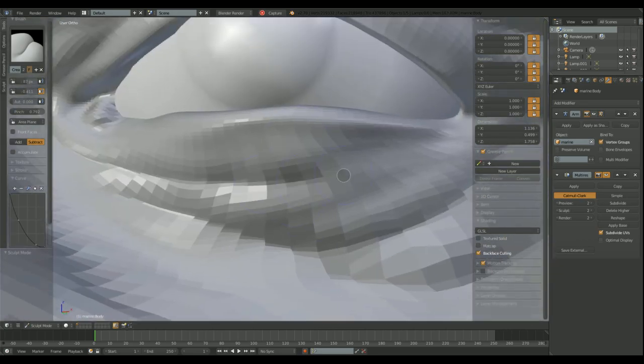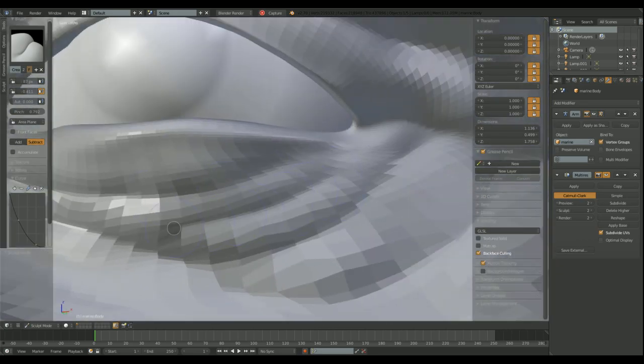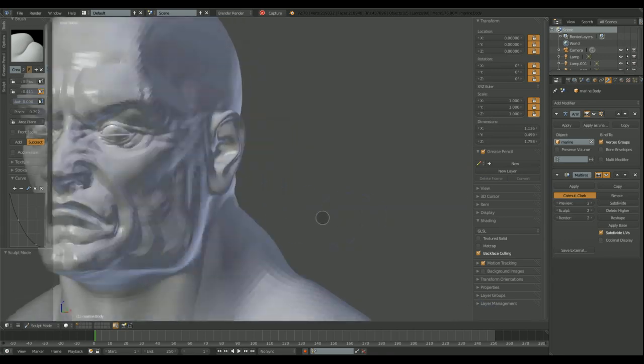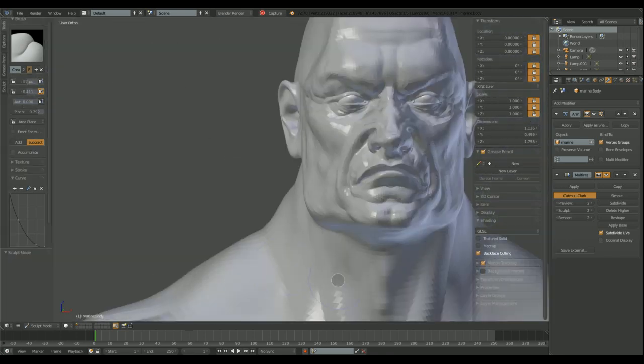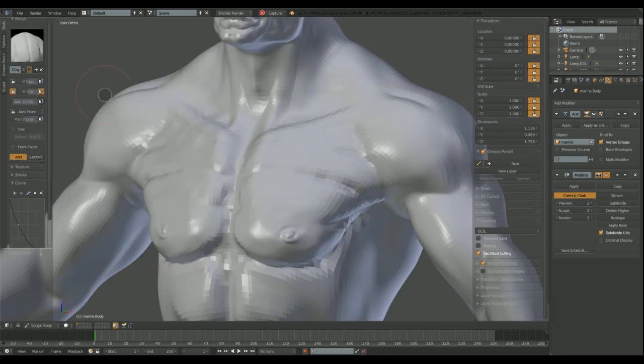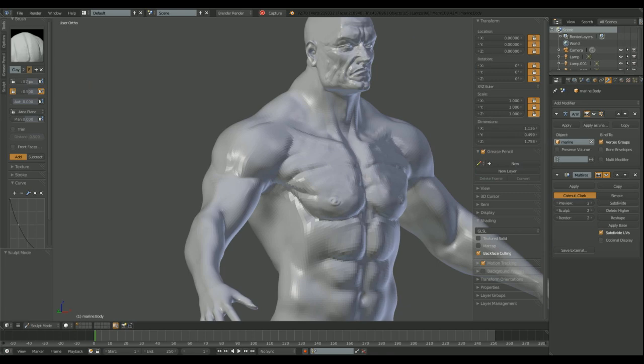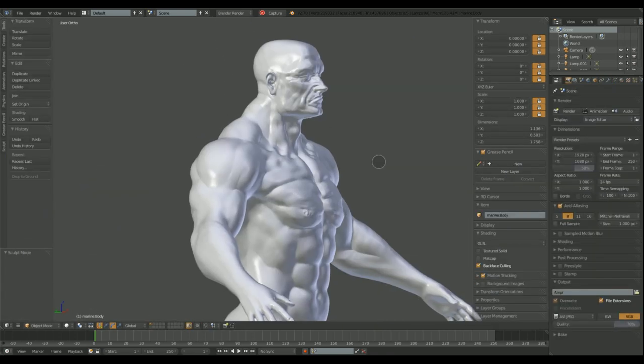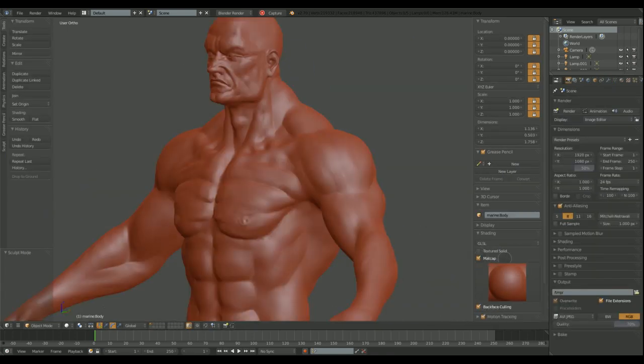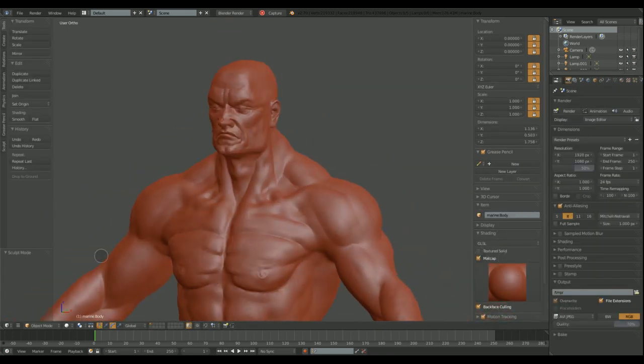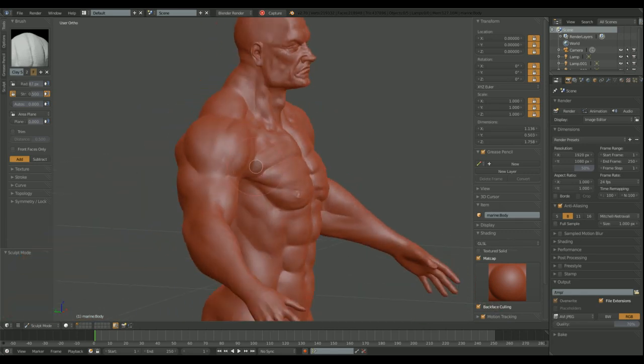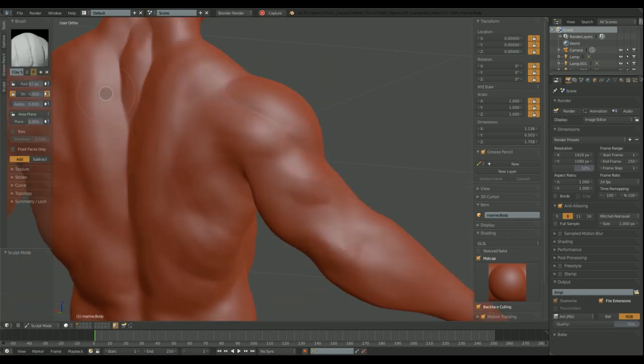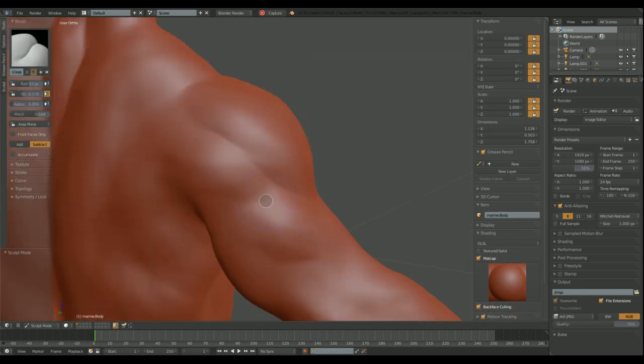We need to put some sculpting into his body. I wanted him to look more muscular.